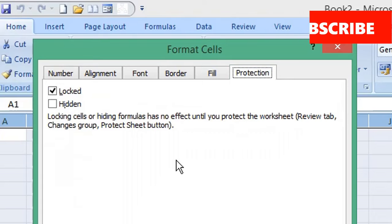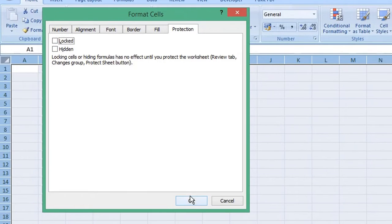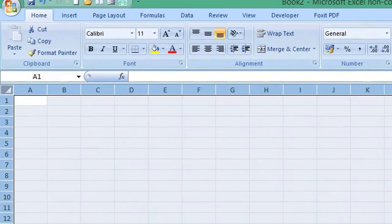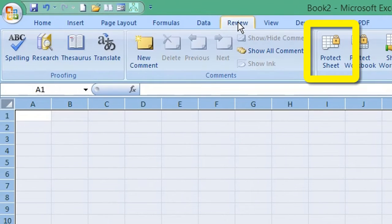Select the Protection tab and uncheck the Locked checkbox, then click OK. From the menu, choose Review and click Protect Sheet.